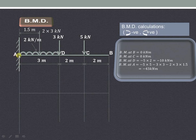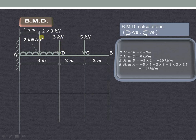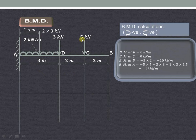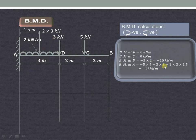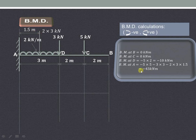For bending moment at point A, we consider all forces acting on the right-hand side of A: the 5KN point load, the 3KN point load, and the UDL converted into a point load. The 5KN load produces a clockwise moment with perpendicular distance 2 plus 3 = 5, so it is minus 5 into 5. The 3KN load also produces a clockwise moment, so it is minus 3 into 3 = minus 9. The UDL converted to a point load (2 into 3 = 6KN) also produces a clockwise moment, multiplied by perpendicular distance 1.5 meters. So the total bending moment at A is minus 43KN meter.